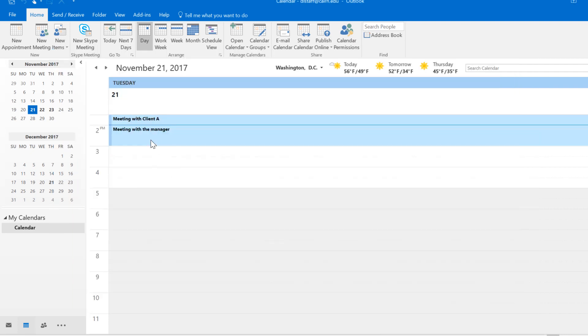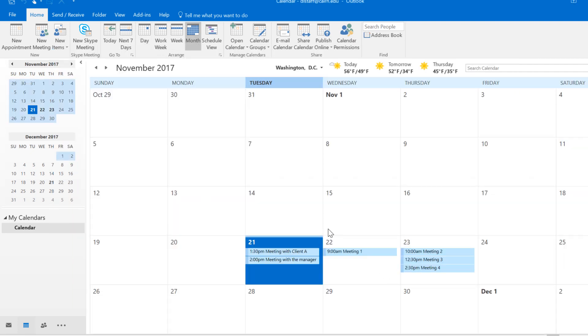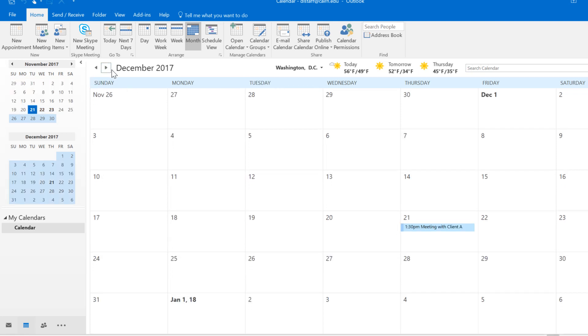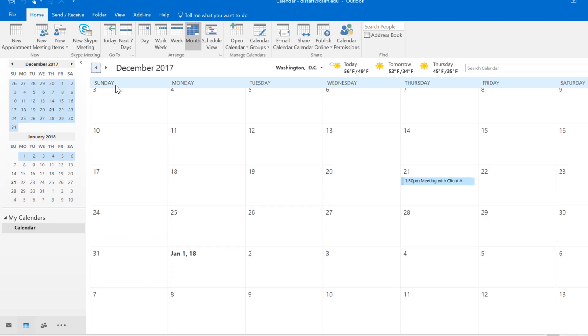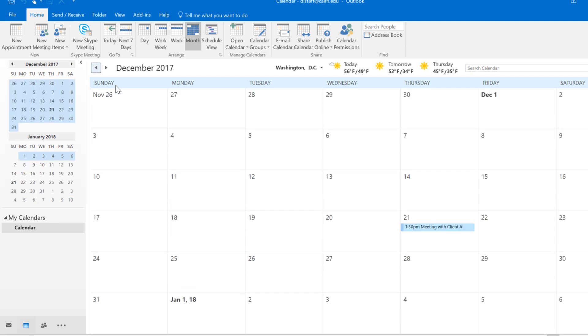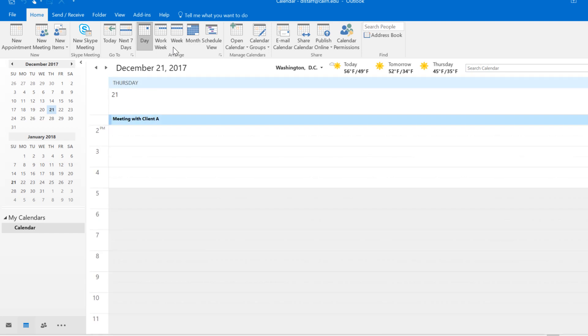Now if we go into the monthly view this will show up the same way from month to month, it's added to your calendar. That's how you create a meeting for personal use and also create that meeting so that it shows up from month to month.